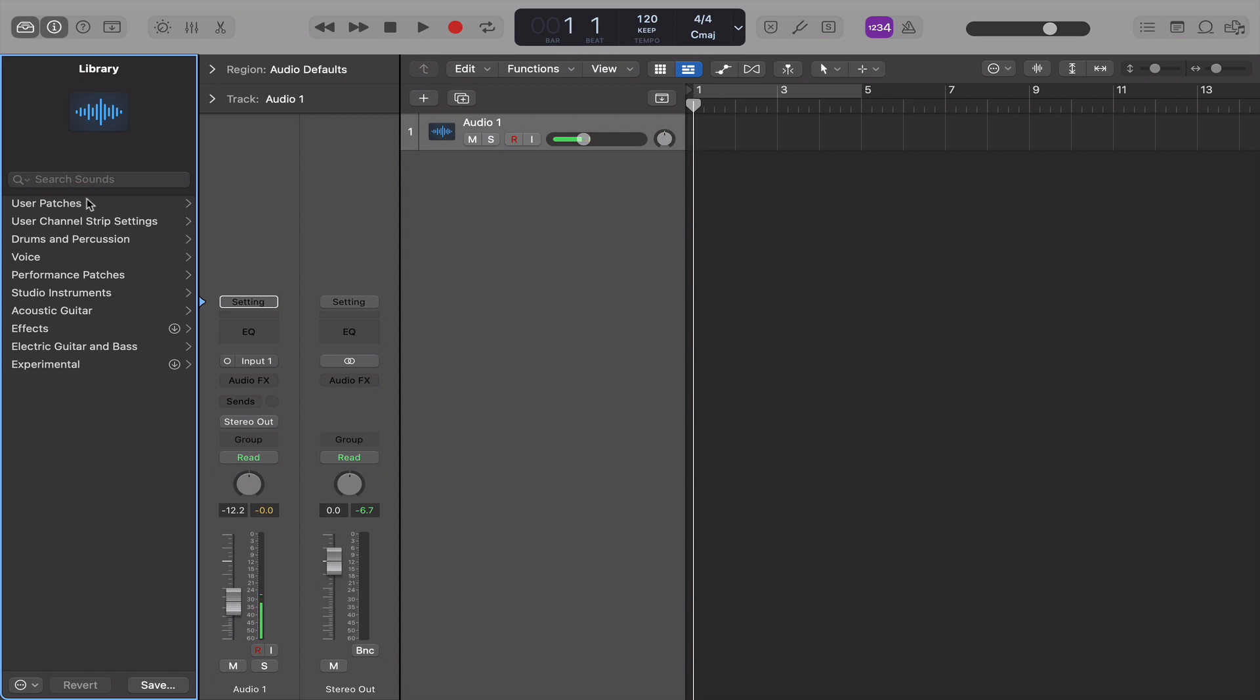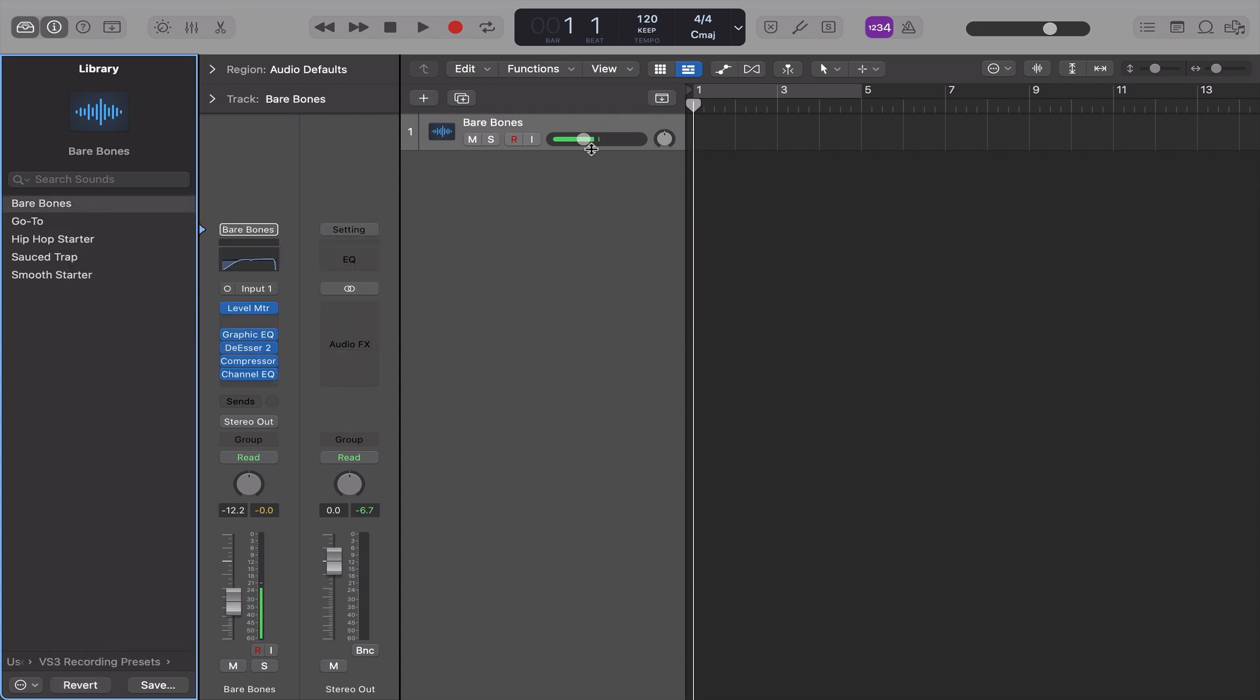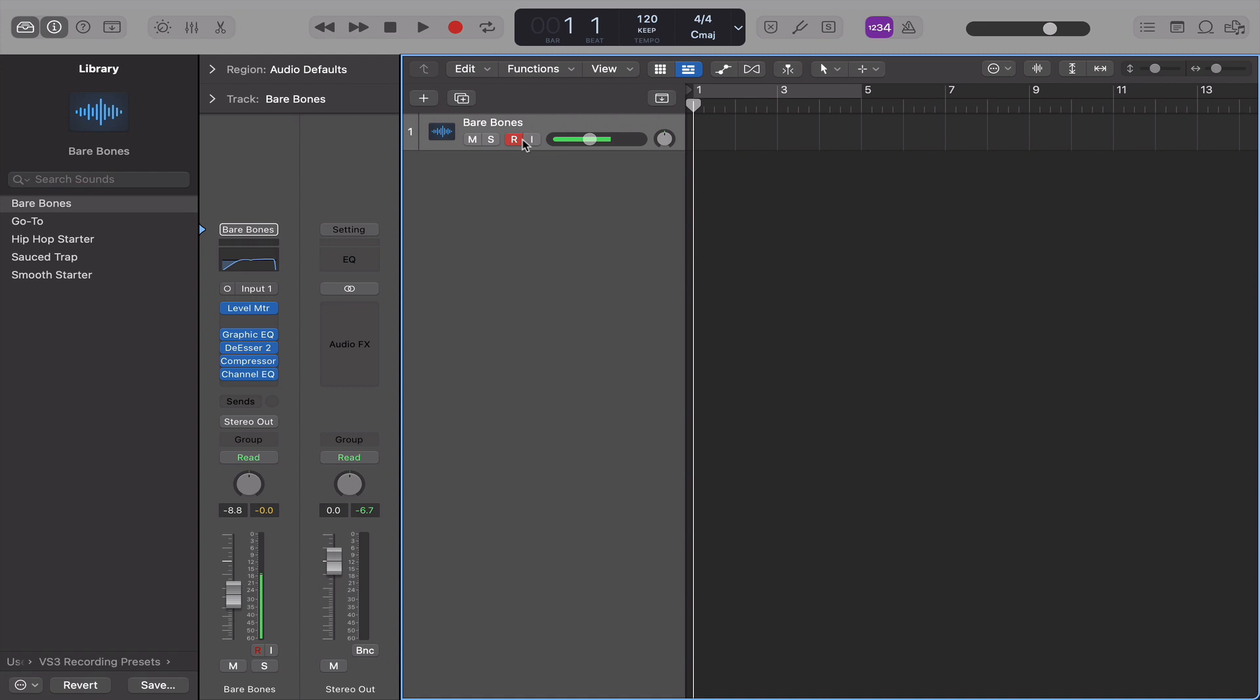There's going to be two folders that you're going to want to focus on. Use your Channel Strip Settings, which are your Recording Presets, so VS3 Recording Presets. And you just got five right here, we added this. So you can record with these presets.